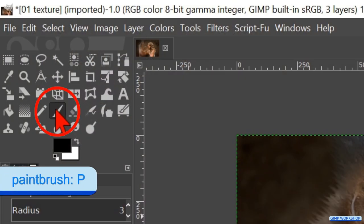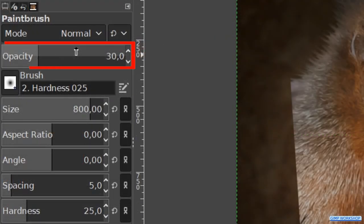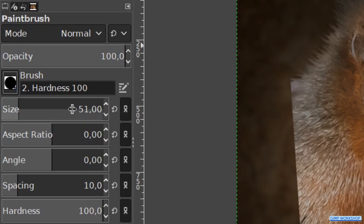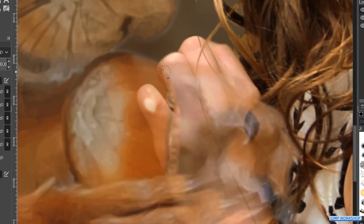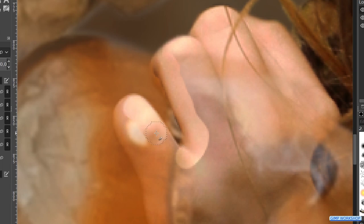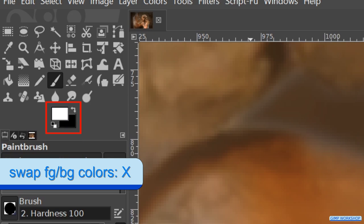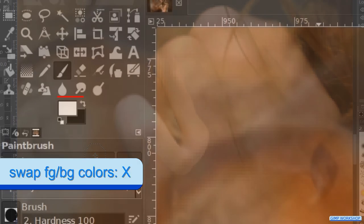Click on the paintbrush in the toolbox. Make sure that black is our foreground color. Change its opacity to 100. Choose brush hardness 100 and make the size 15. Zoom in to the paw and the nut and paint carefully to make the hand of the girl visible. When we have gone too far, we can press the X key to swap the foreground and background colors so we can paint some back if needed. Press the X key again to make the foreground color black again.